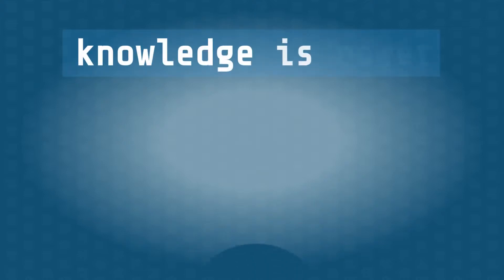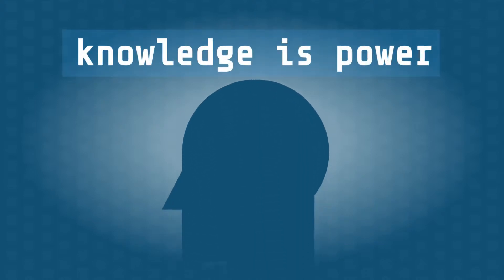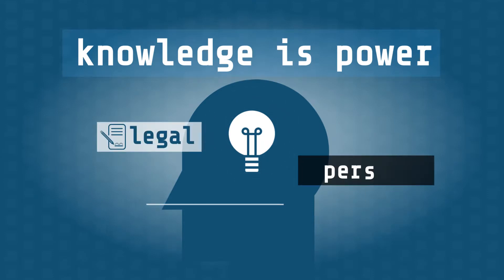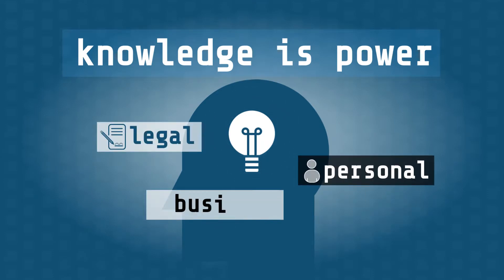Indeed, knowledge is power. Knowing more simply means making better decisions, either for legal processes, personal advantage, or for your business.